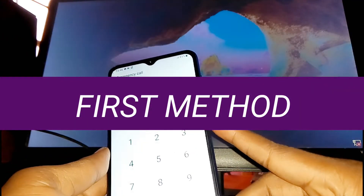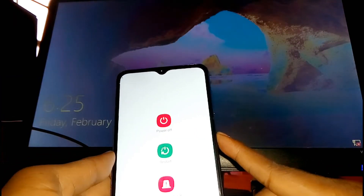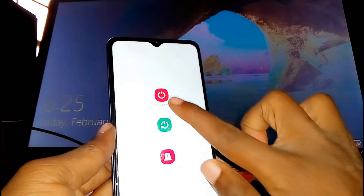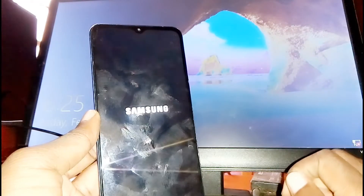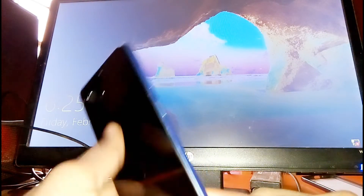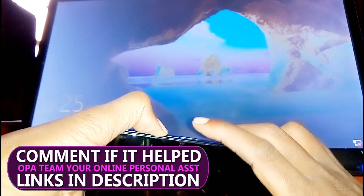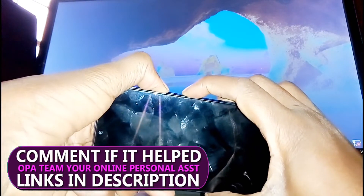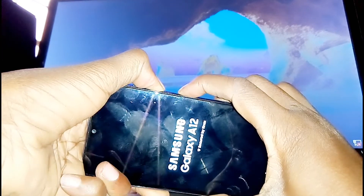The first method is to switch off your phone — just long press the power button, then tap power off. Your phone will be switched off. The next thing you need to do is press volume down plus power button. When you see this logo, keep on pressing.